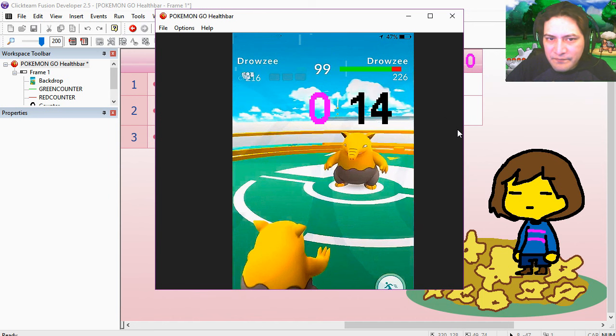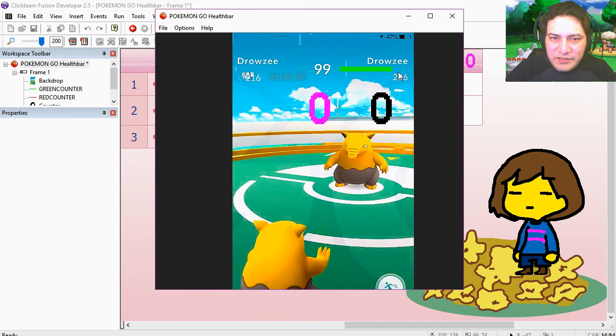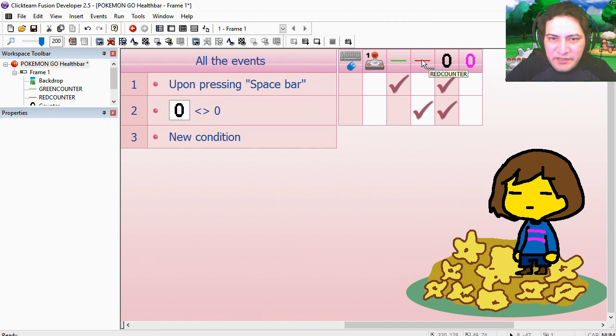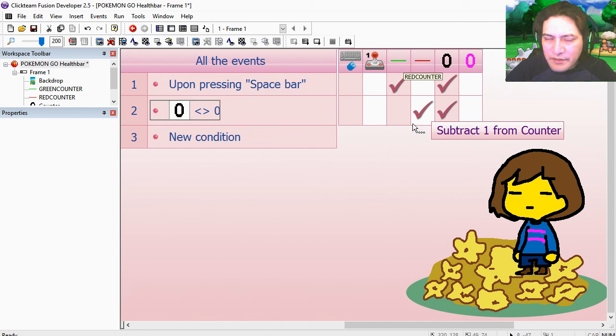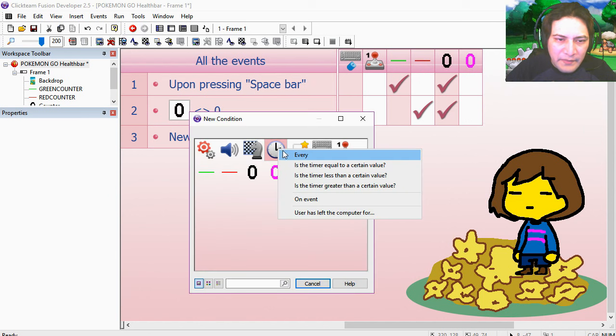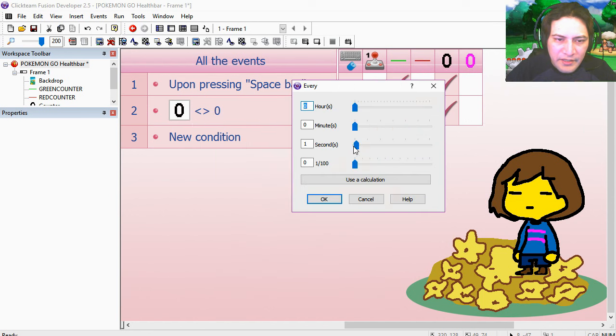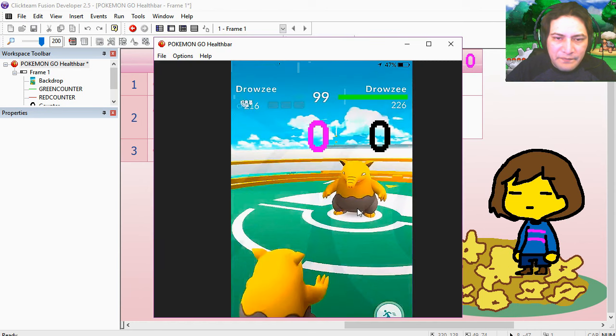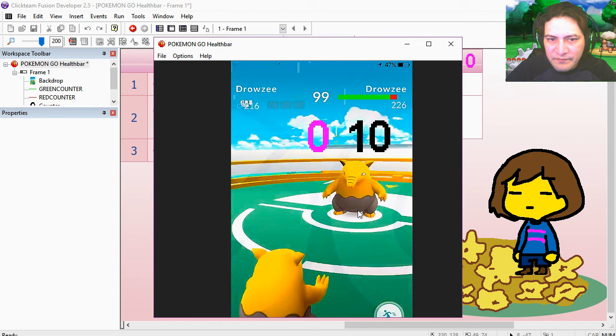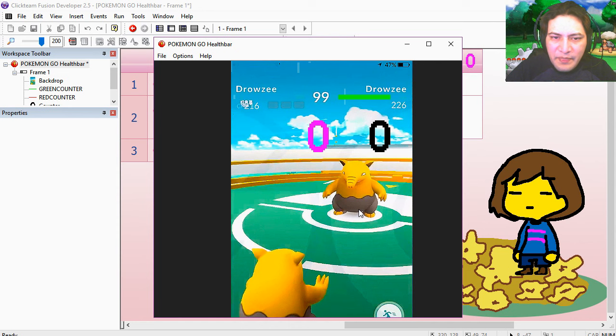Press spacebar, that works fine, but that works a little too fast. Let's reduce this red counter slower. Insert, every 4 milliseconds. Press spacebar, that works fine.